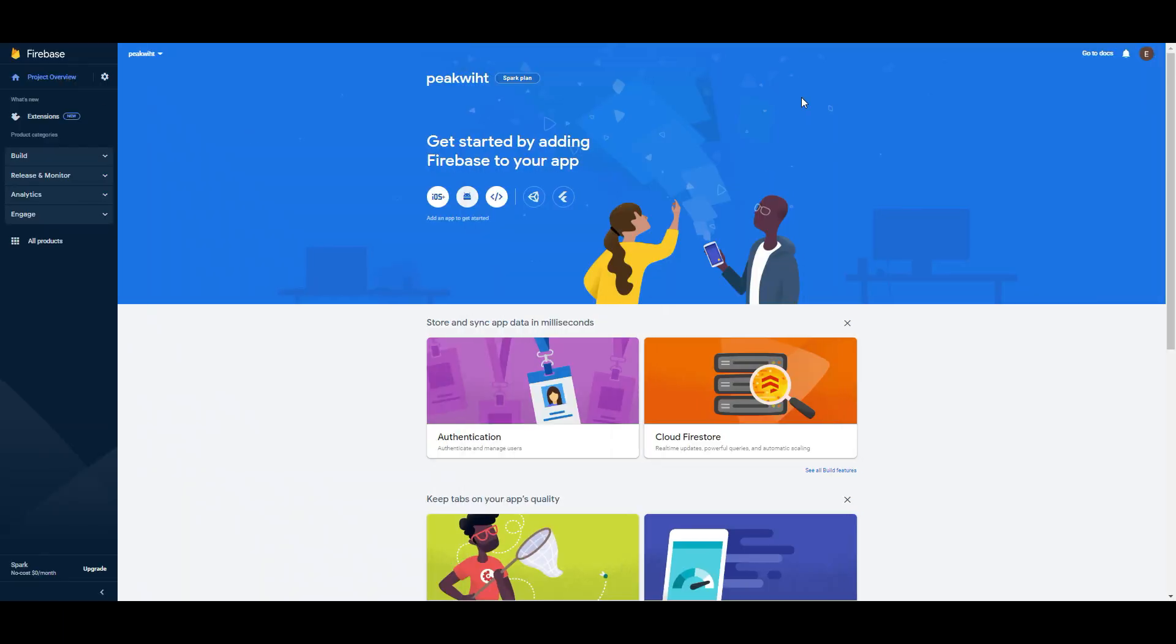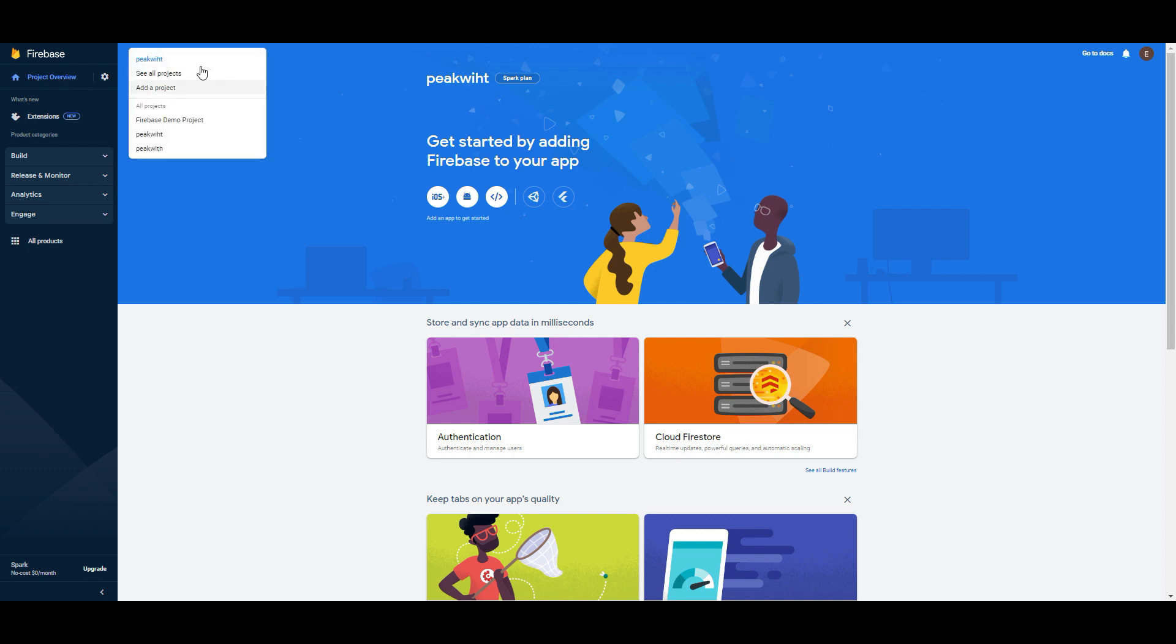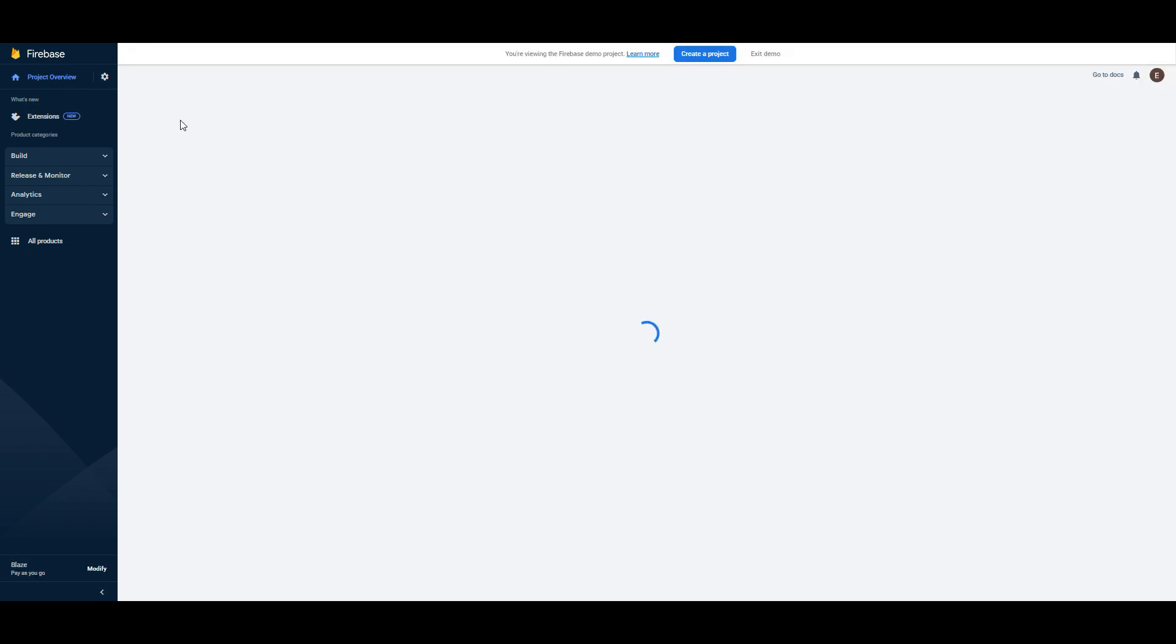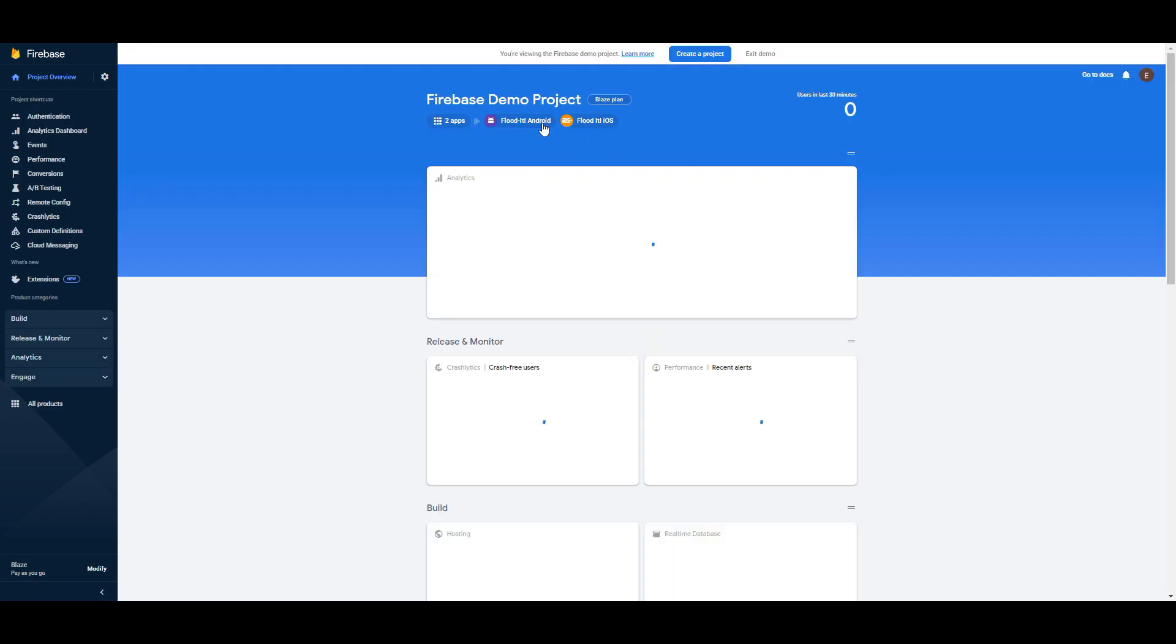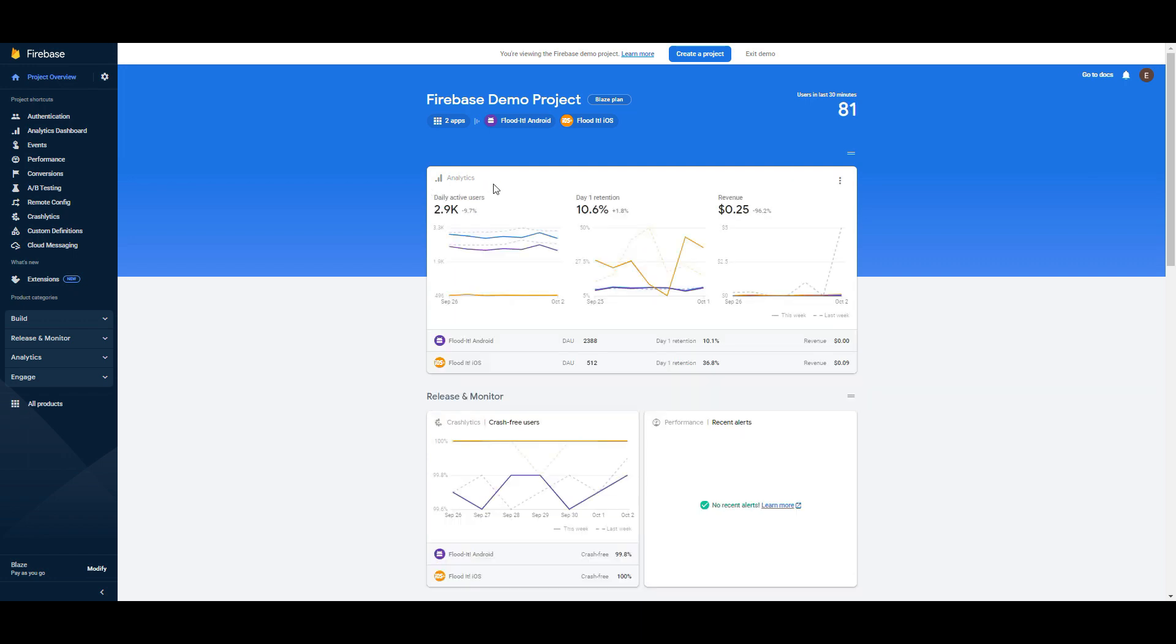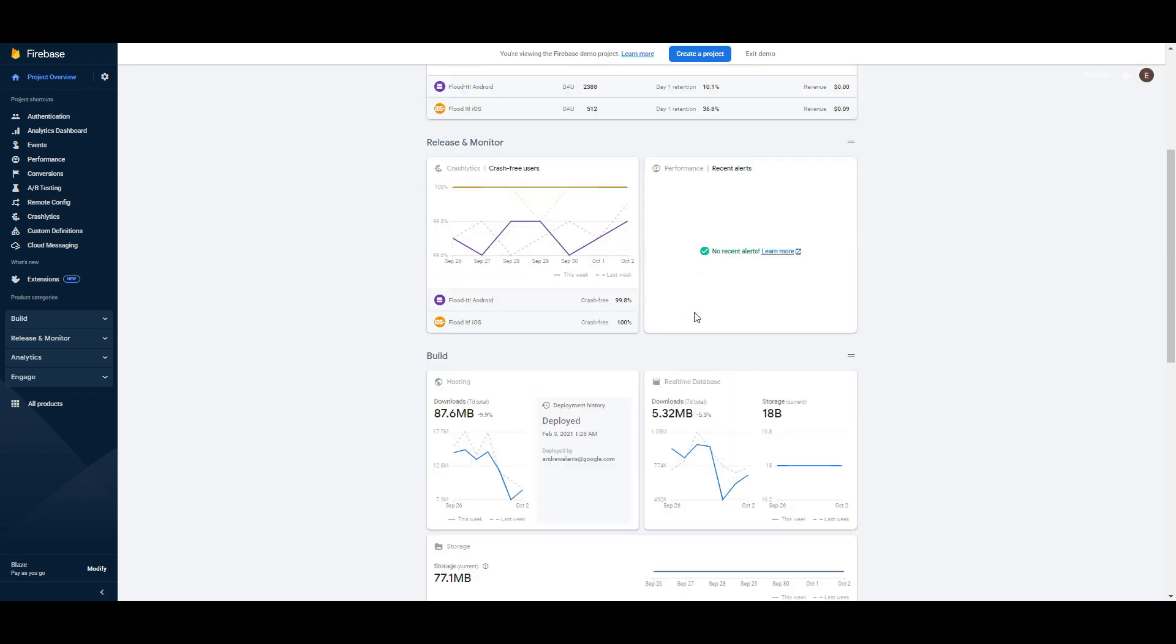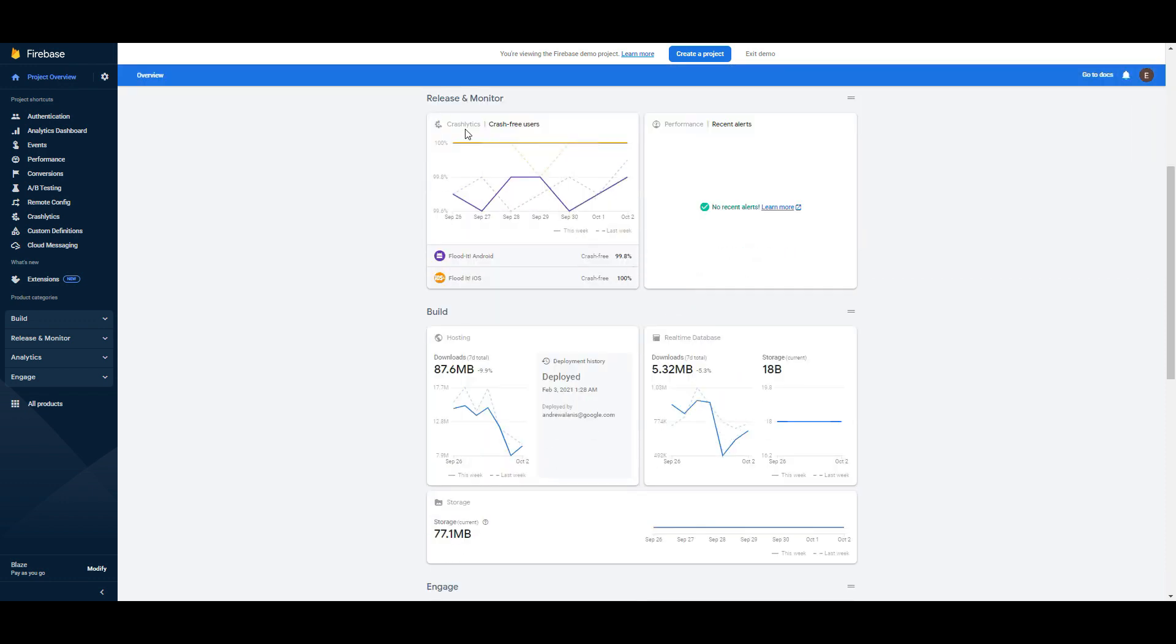Okay close this window and I am going to go to demo project because there is no data here and you can go to demo project from here. Firebase demo project. As you can see it is a demo project. For example analytics section shows daily active users, day retention, revenue, crash free users, hosting, real-time database. But we are not developers.